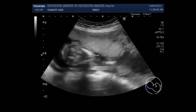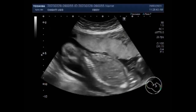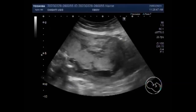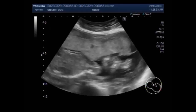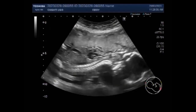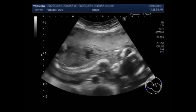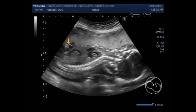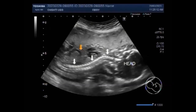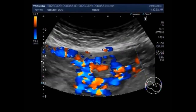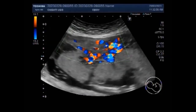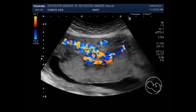Hydatidiform mole is an abnormal fertilized egg that develops into a molar pregnancy rather than a fetus. It is most common among women under the age of 17 or over 35. The risk of complete molar pregnancy is highest in women over 35 and younger than 20. The risk is even higher for women over the age of 45, but age is less likely to be a factor for partial moles.